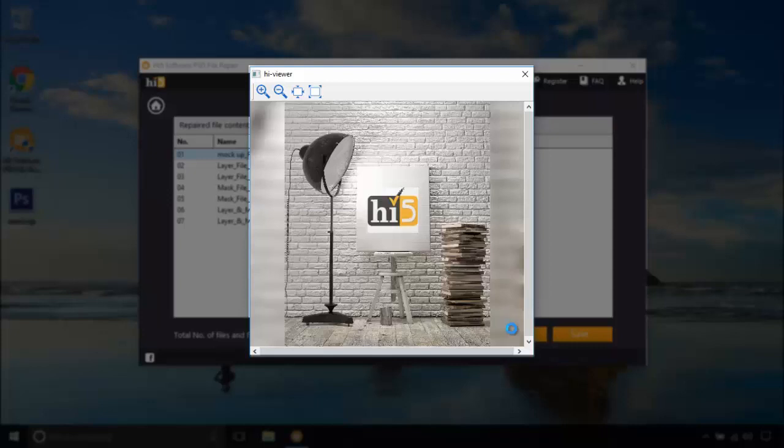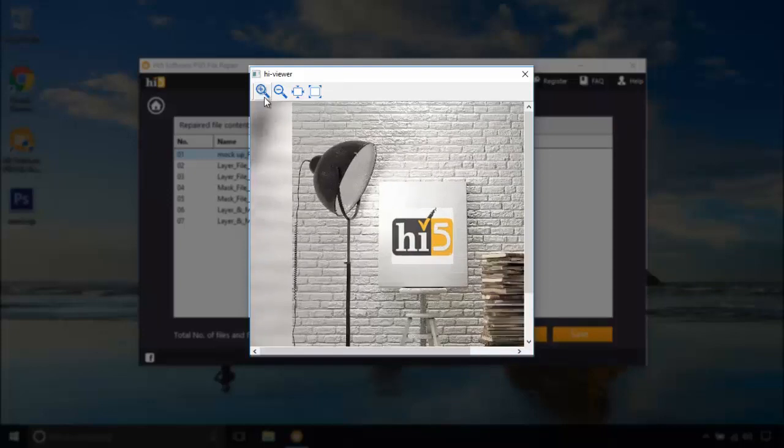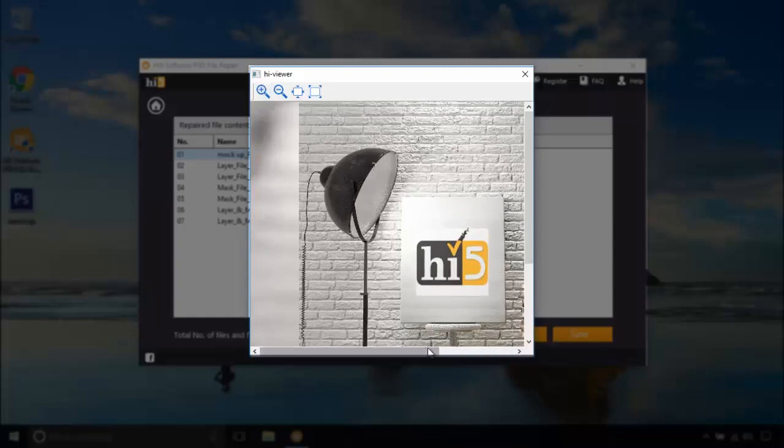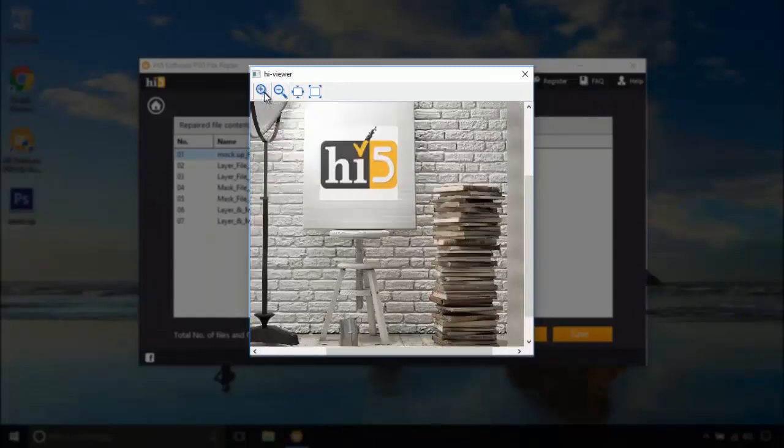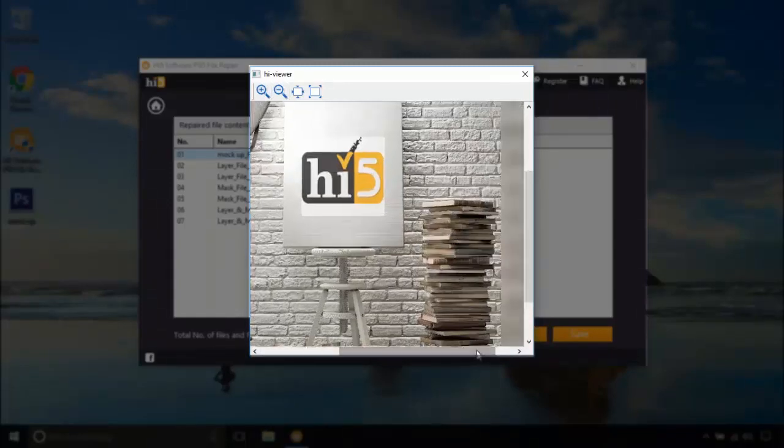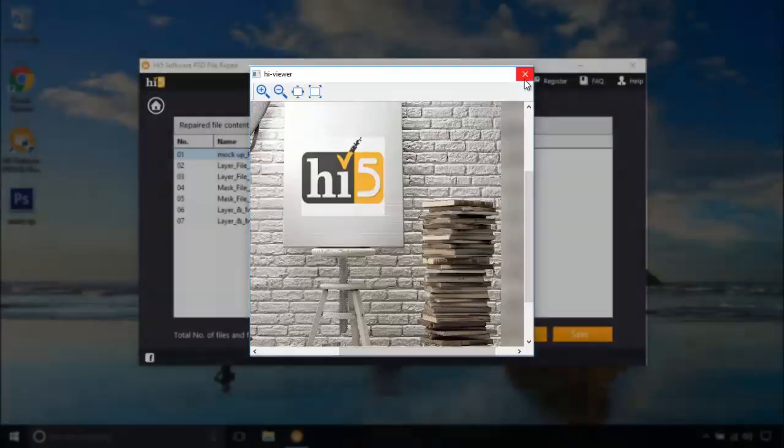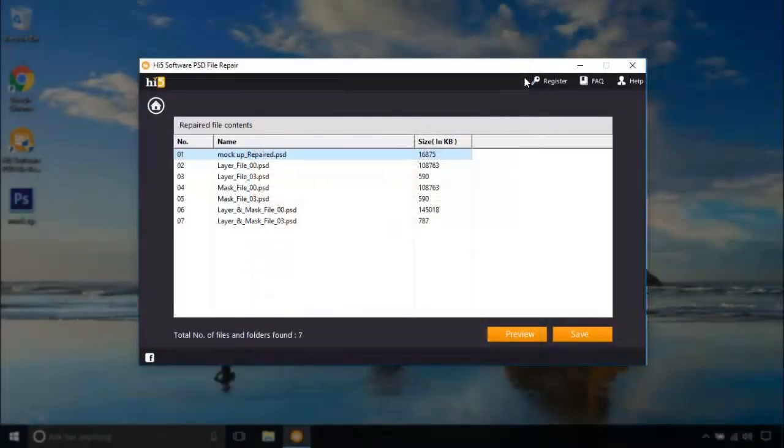It has successfully repaired this corrupt PST mockup and now it is opening without any errors. Let's zoom in a bit to see the resolution. No pixels were broken and this PST quality is crystal clear.